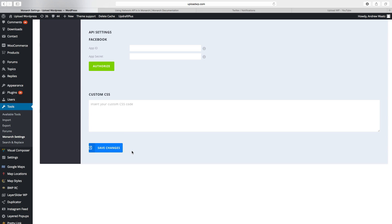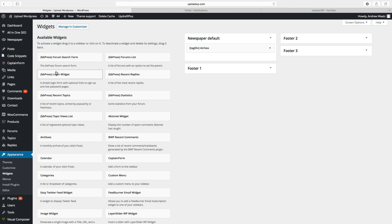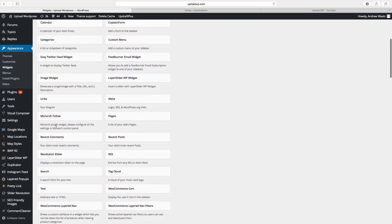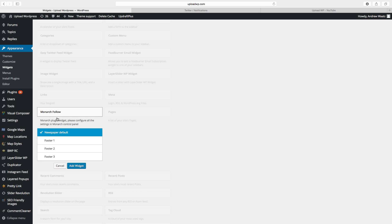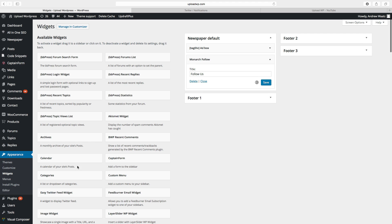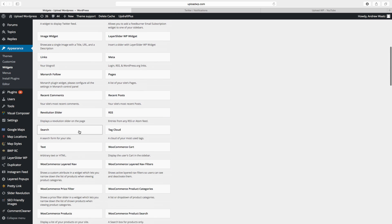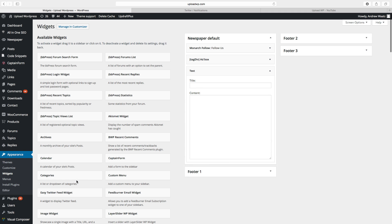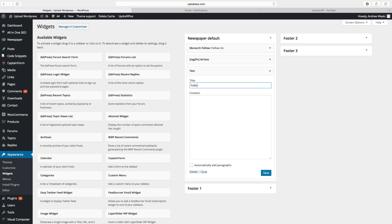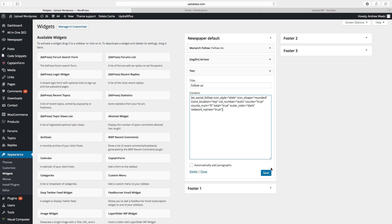Now we want to add our widget in the sidebar. Go to Appearance and click on Widgets. We can do this in two ways: using the widget or using the shortcode. Find the Monarch Follow widget and click on it, choose to have it in the sidebar, click Add Widget, add a title like 'Follow Us', then click Save. You can drag it to the top. Then find the Text widget, click Add Widget, choose a title, and paste in the shortcode we generated earlier. Click Save and drag it below the other widget.